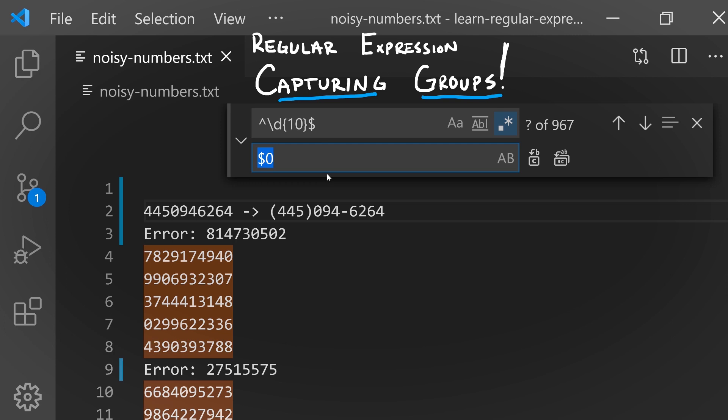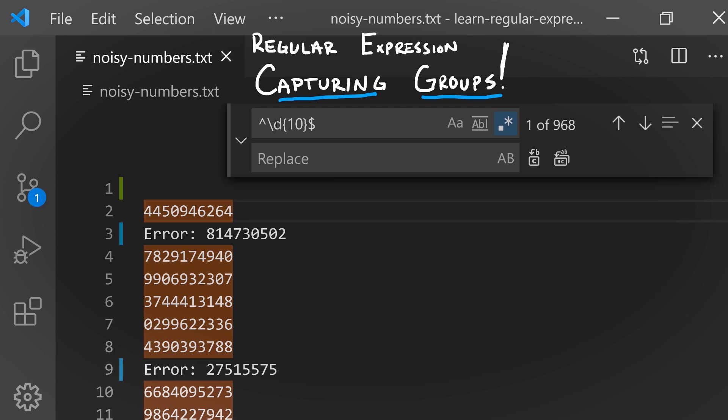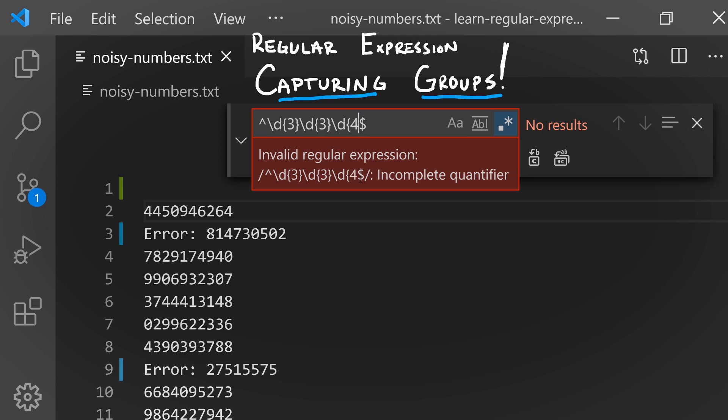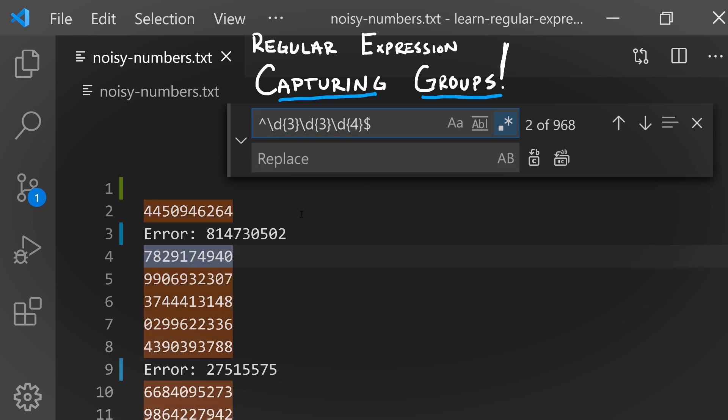Let's rewrite our pattern to match the specific parts we care about. So the first three digits are going to be one part, then another three digits, then four digits. Notice that this pattern matches the same lines that 10 digits repeated did. We still don't have a way of using the first three digits as part of our replacement.